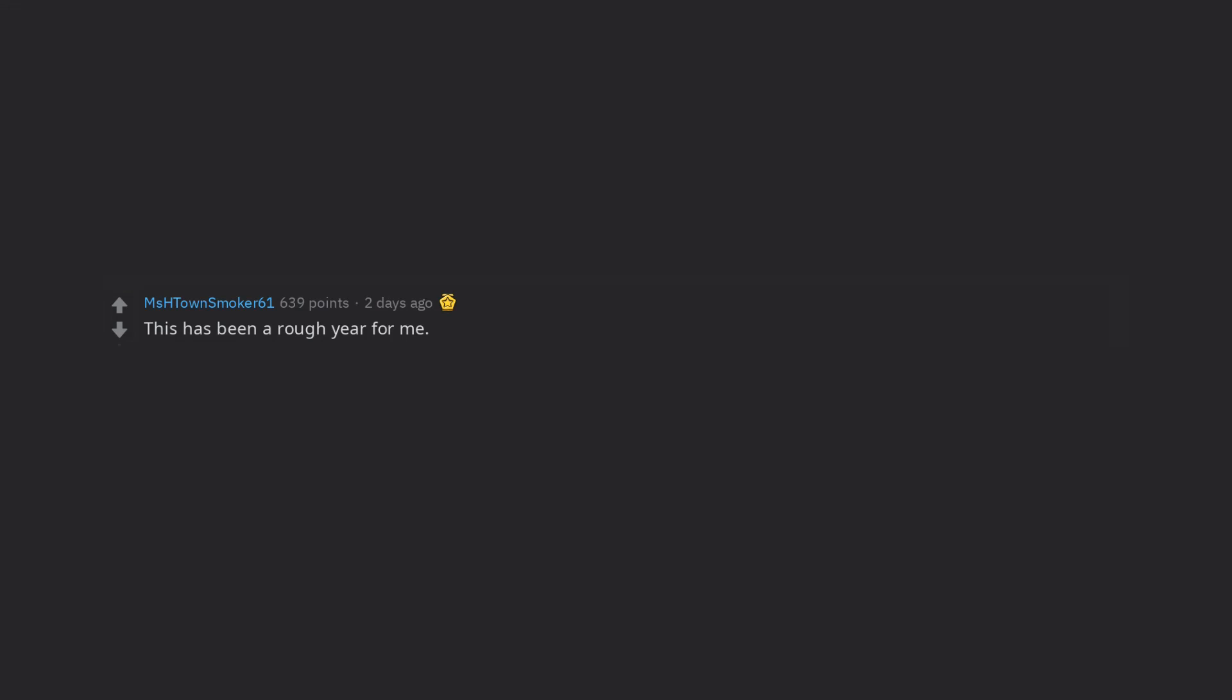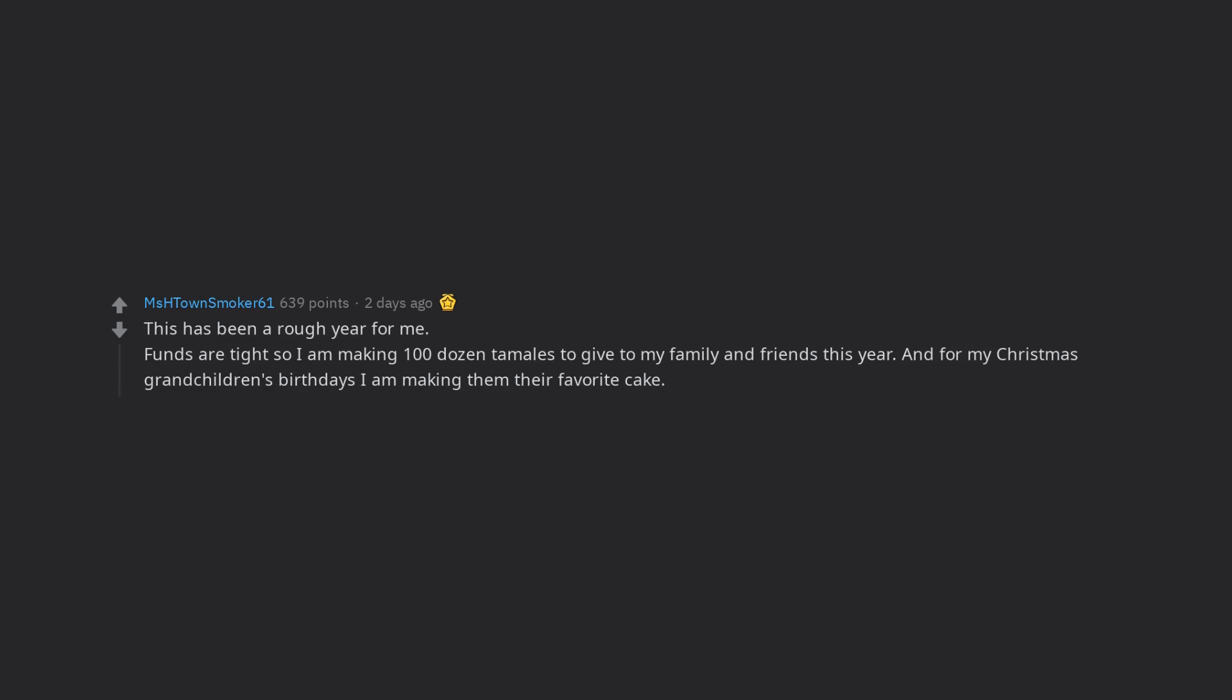This has been a rough year for me. Funds are tight so I am making 100 dozen tamales to give to my family and friends this year. And for my Christmas grandchildren's birthdays I am making them their favorite cake. Hummingbird. I know everyone will be happy as I am always being asked to make these items for them throughout the year.